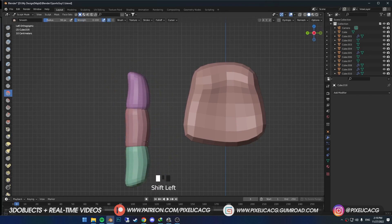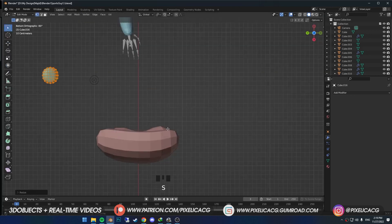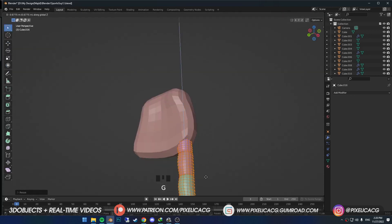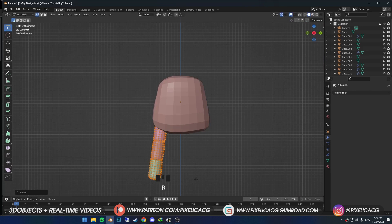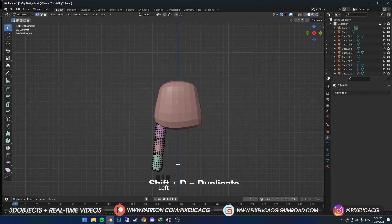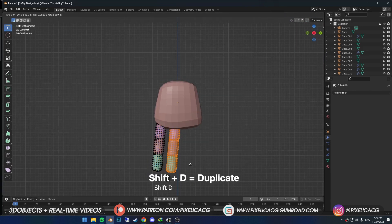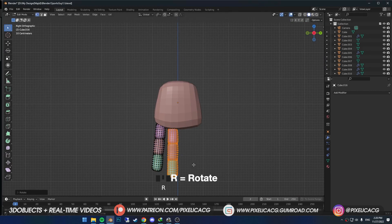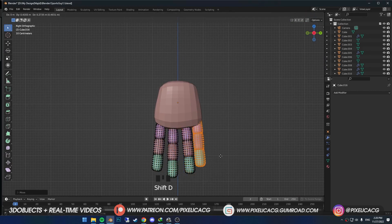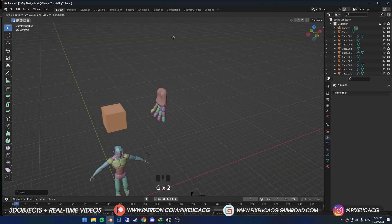When you think it's good enough, select all of them, move and rotate, and place them at the bottom of the palm for the index finger. Remember it should have a slight angle towards the left. Then duplicate and place it for the middle finger — it should have less angle than the index finger, rotate it to the right just a bit. Do that to the other two fingers as well.